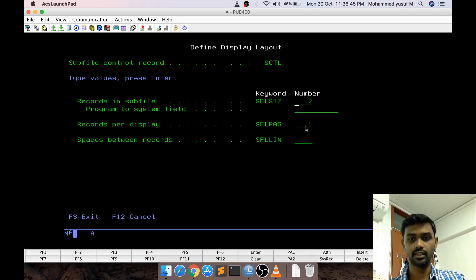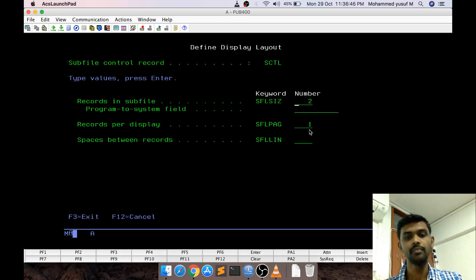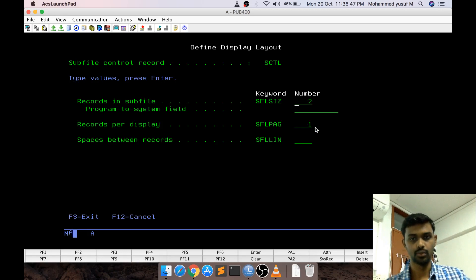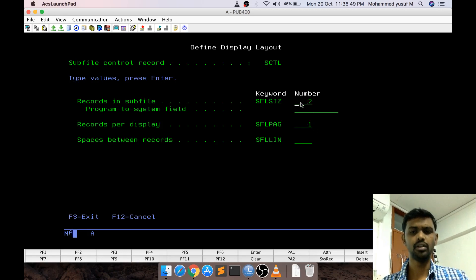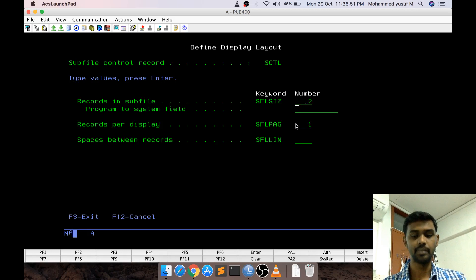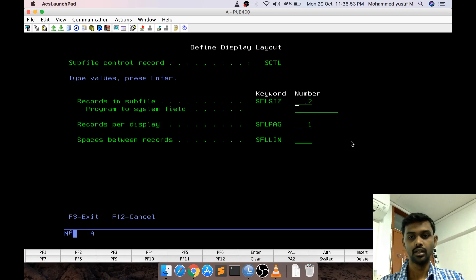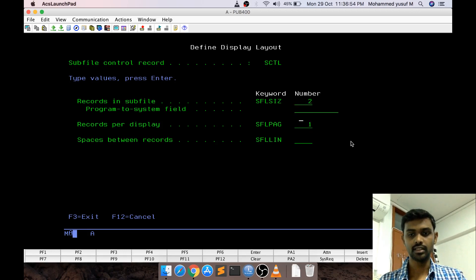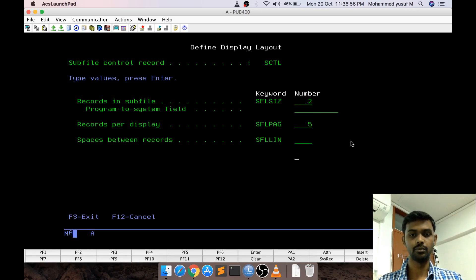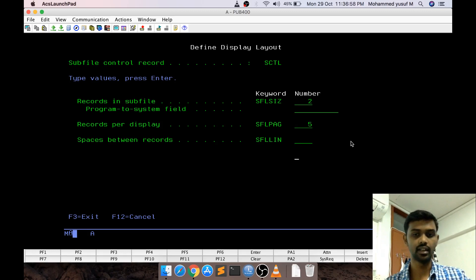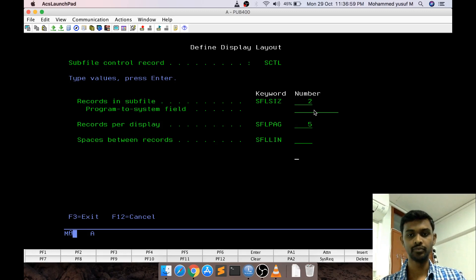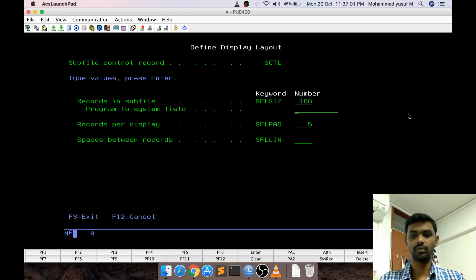As of now you can see subfile page is 1, size is 2. It says I can hold maximum of two records but I can display maximum one record in one page. I am going to change like to something like 5. Please display 5 data in one screen and you can hold maximum of 100.